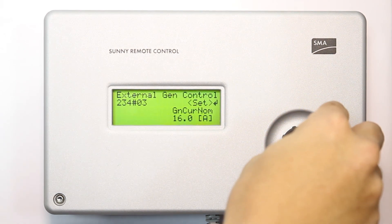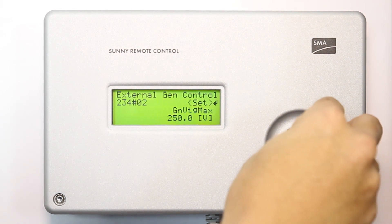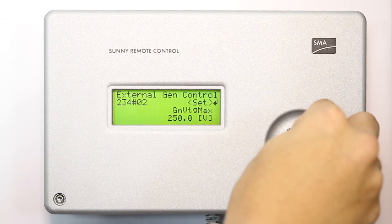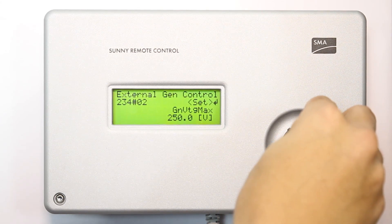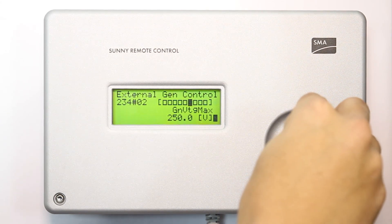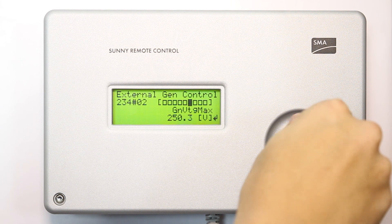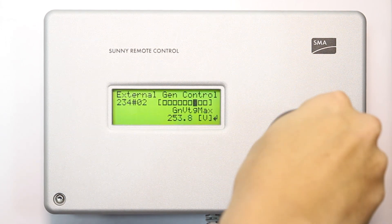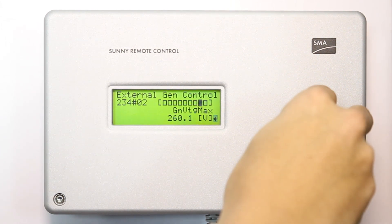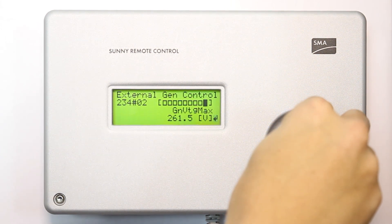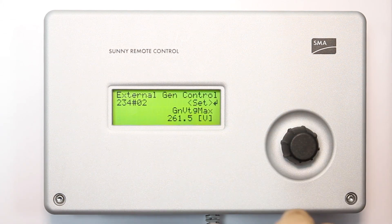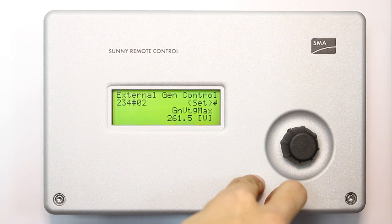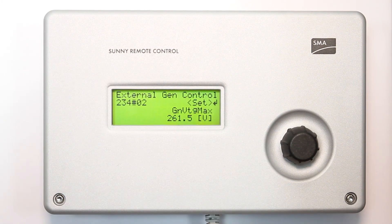And then we go back to the maximum generated voltage, which is parameter 234.02. Now when we press confirm, it stays at 261.5 volts.